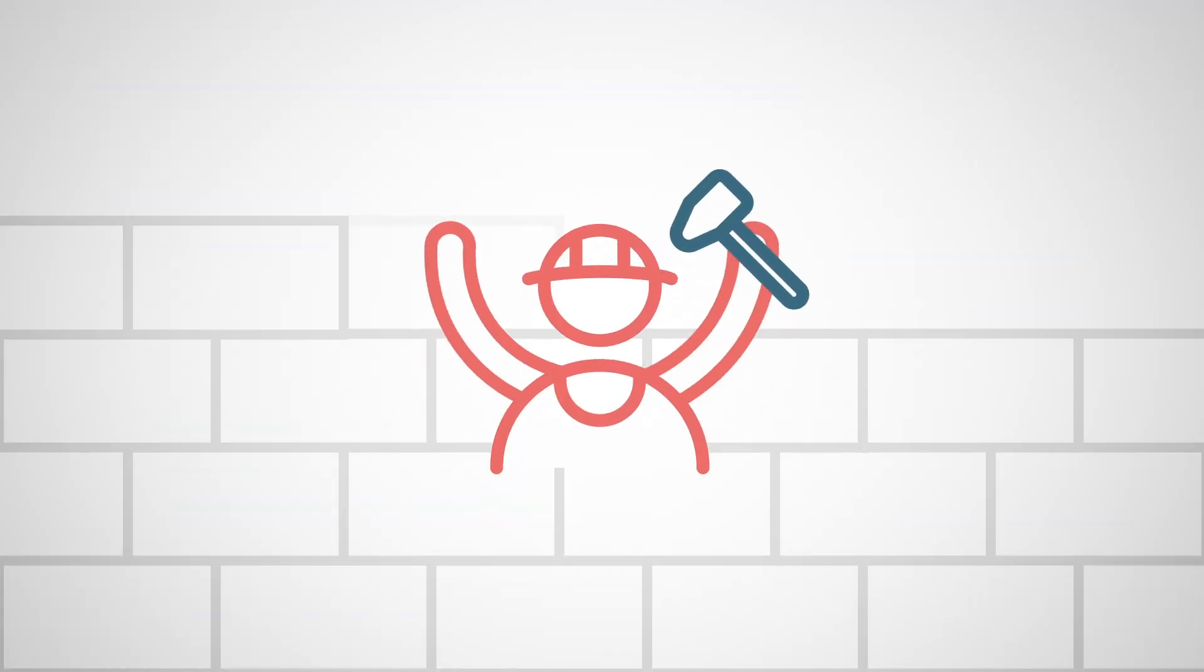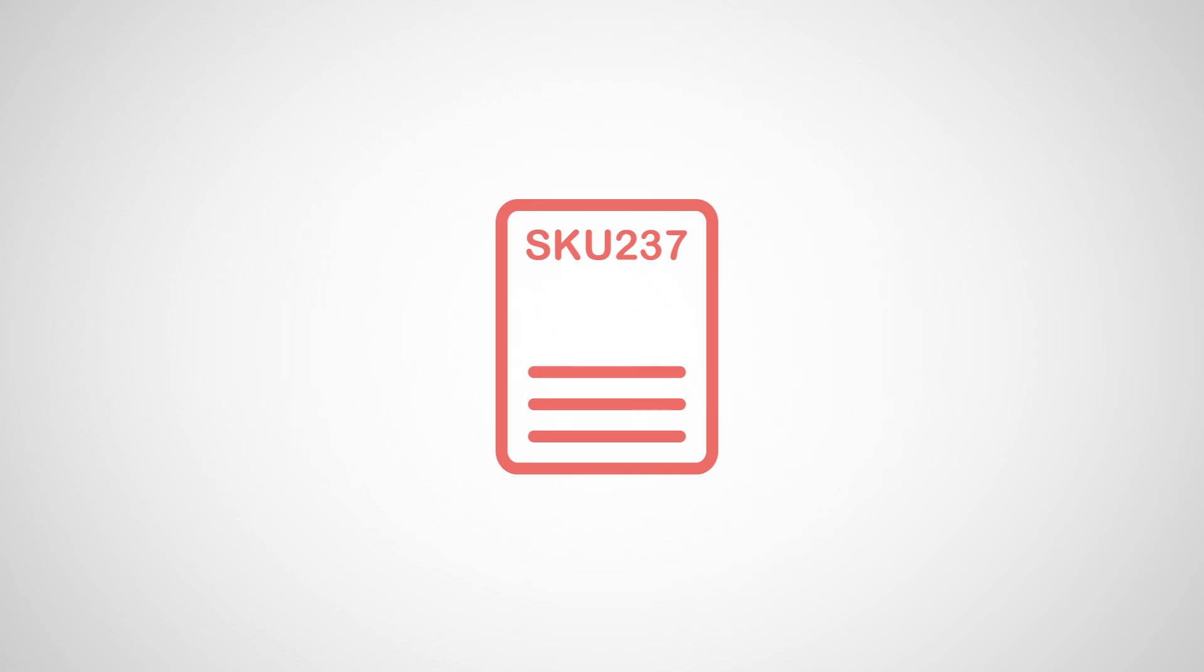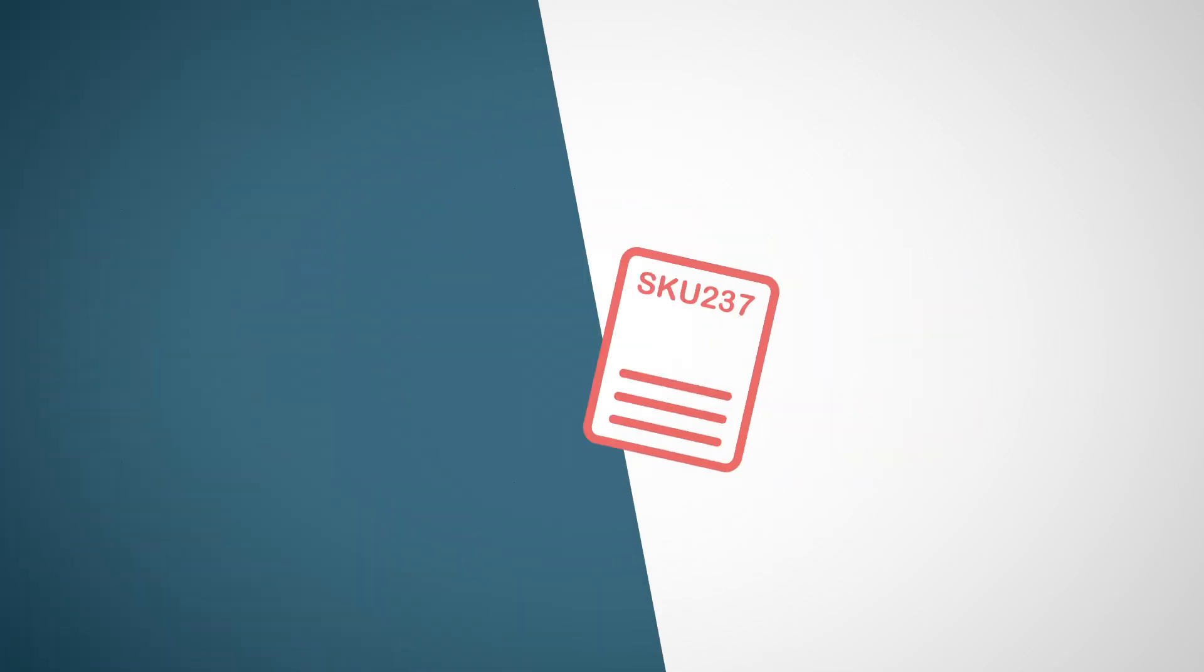Once the project is underway, continue to support your builders by managing orders with the correct product codes, helping to streamline the ordering process.